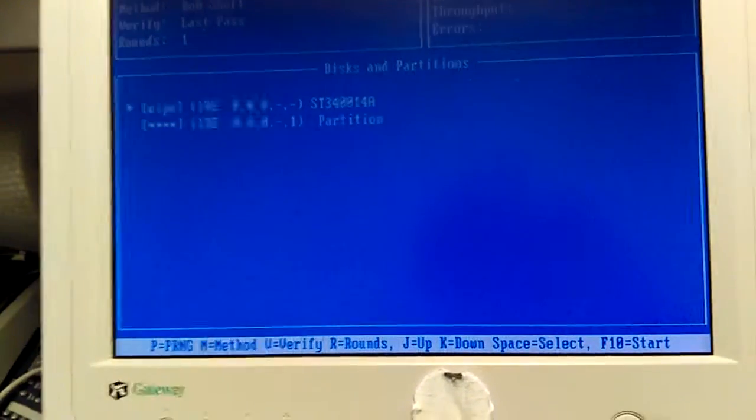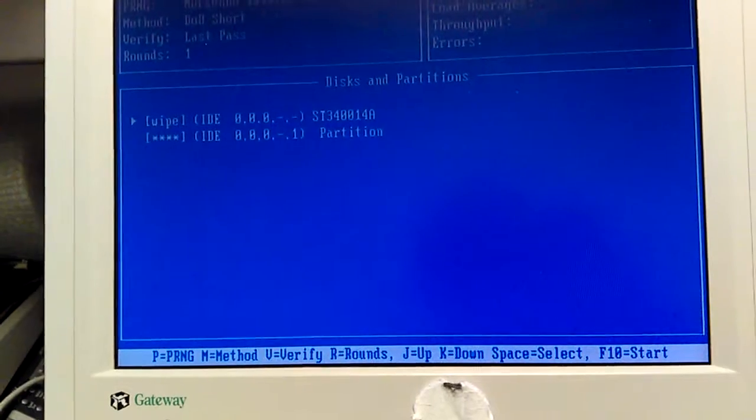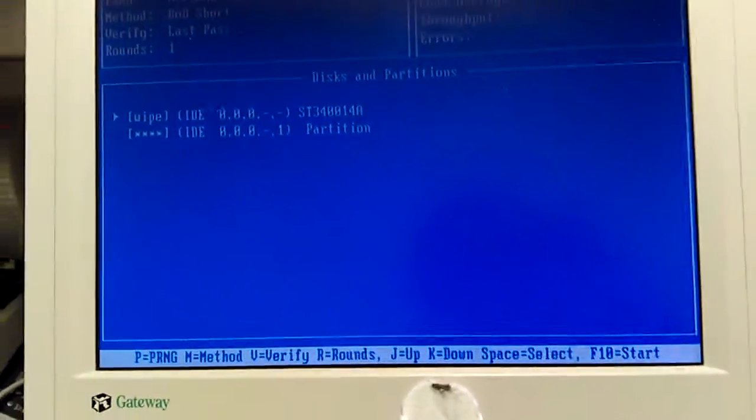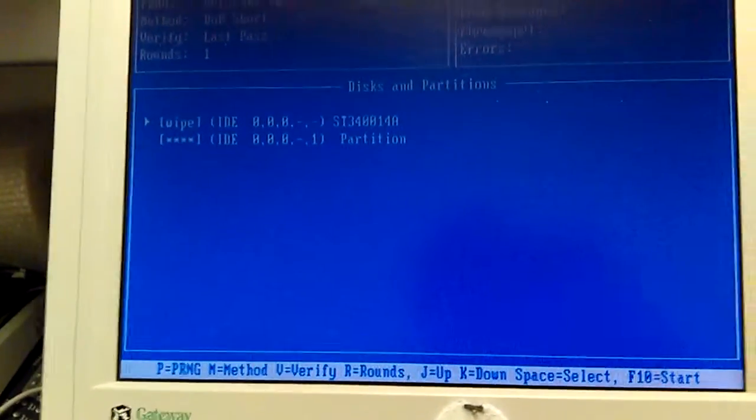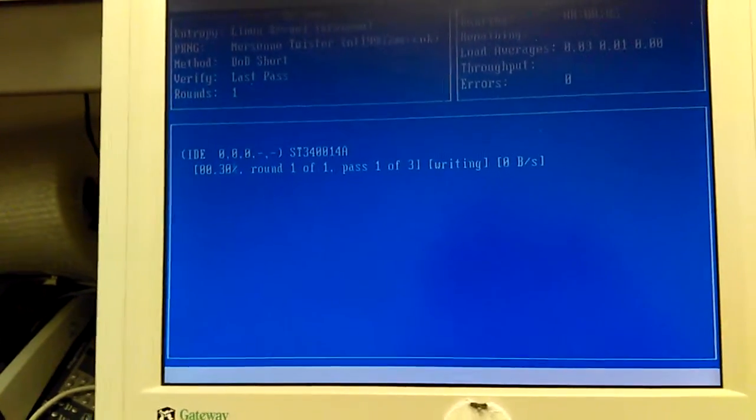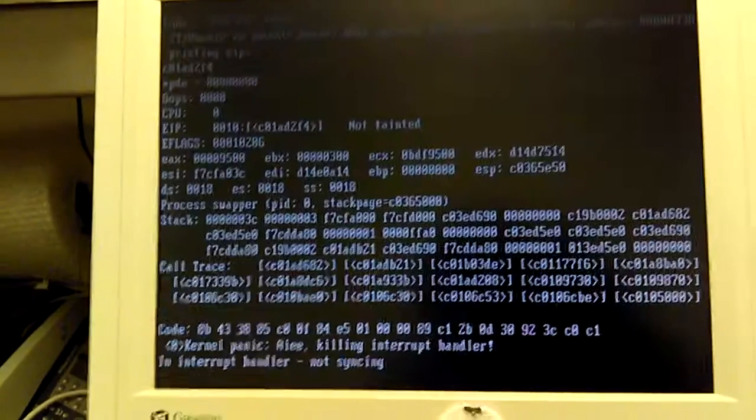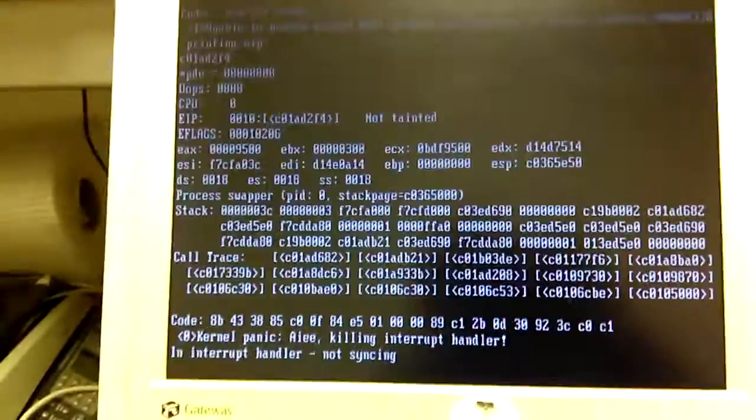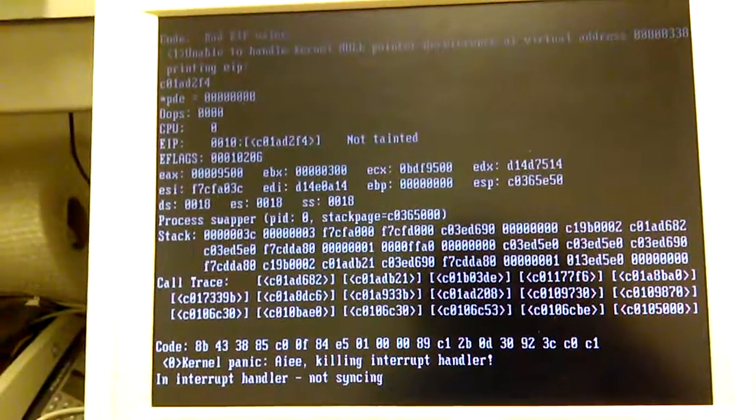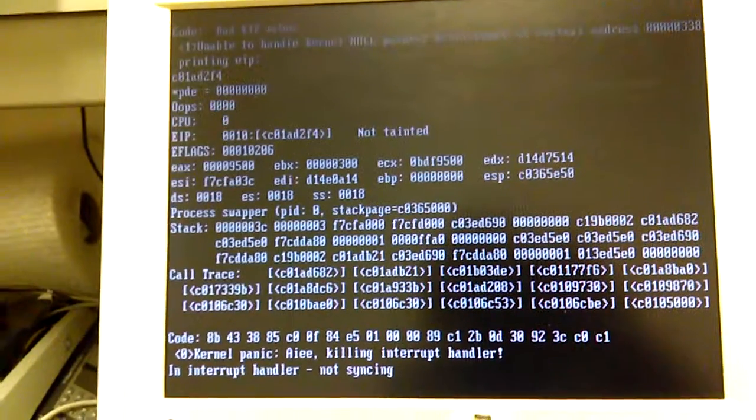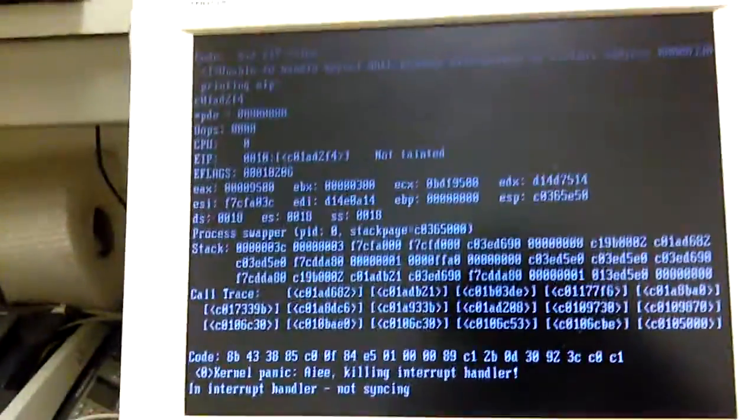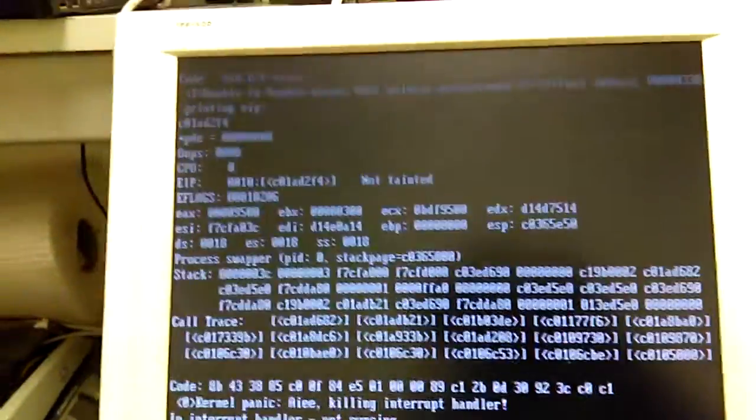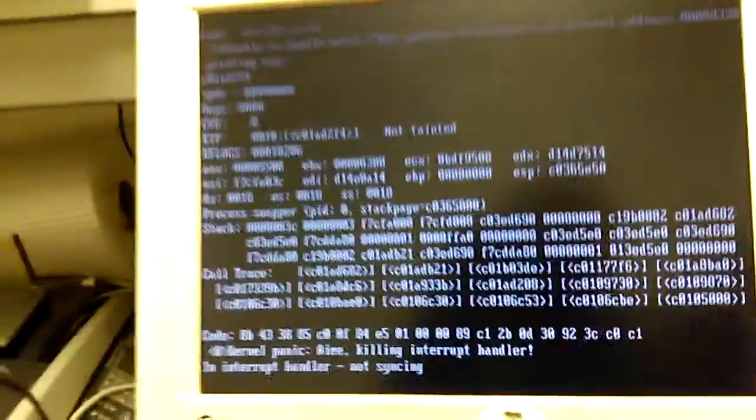There's a menu, PR method, verify rounds. I don't mess with any of that. I just hit F10 to start. And it's starting round one. It has three rounds. Oh, it failed. So it could be a bad hard drive. Oh yeah, it did. Look at the keyboard lights. They're flashing. It's probably a bad hard drive. Bad EIP value. We'll try it one more time.